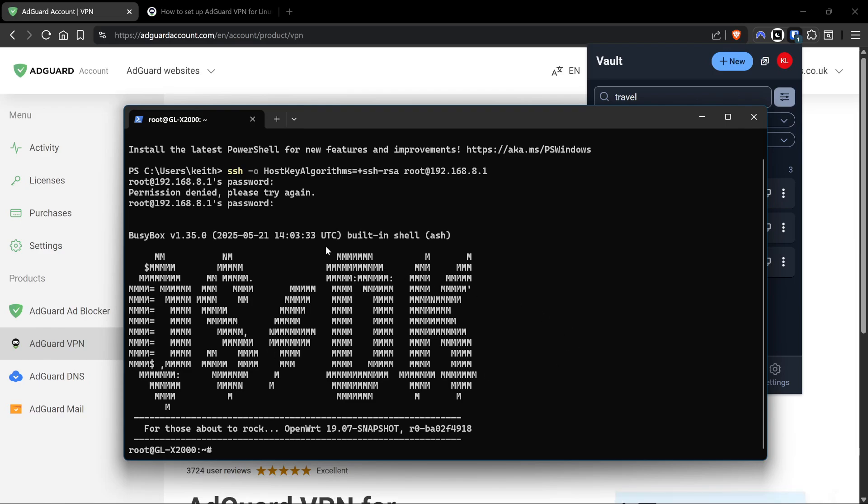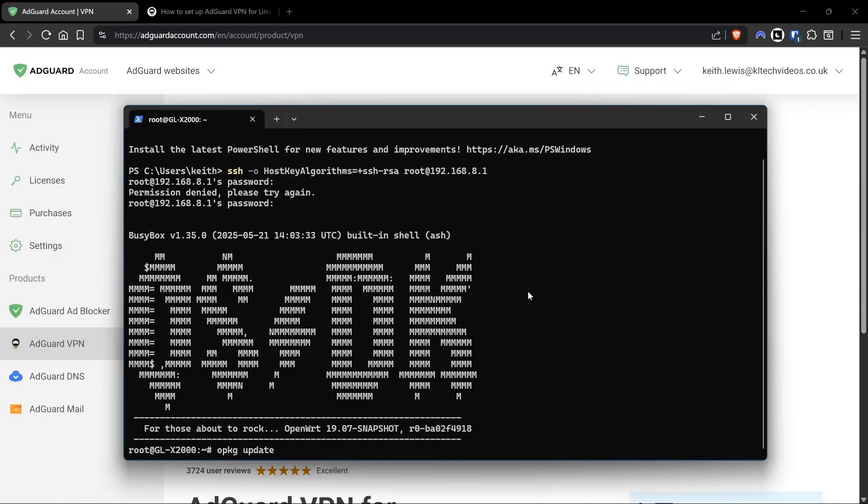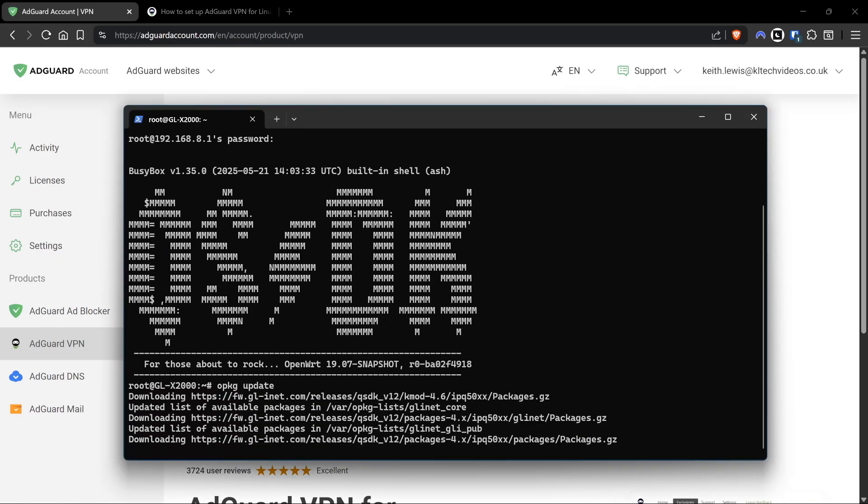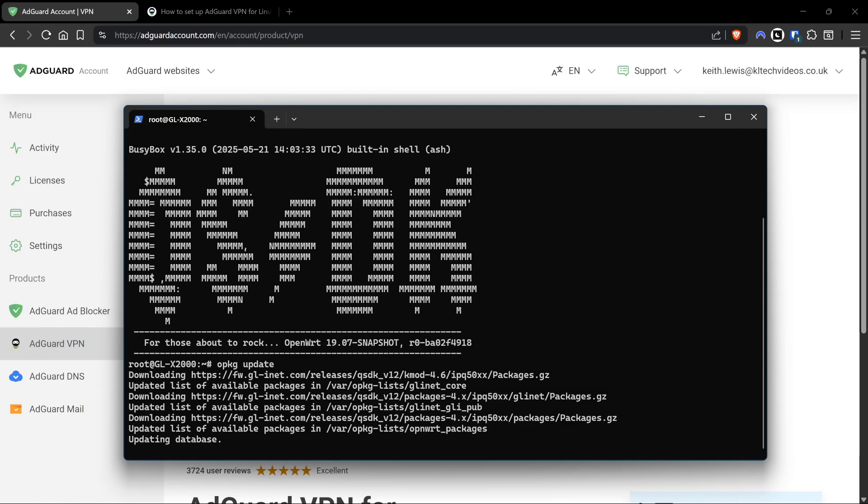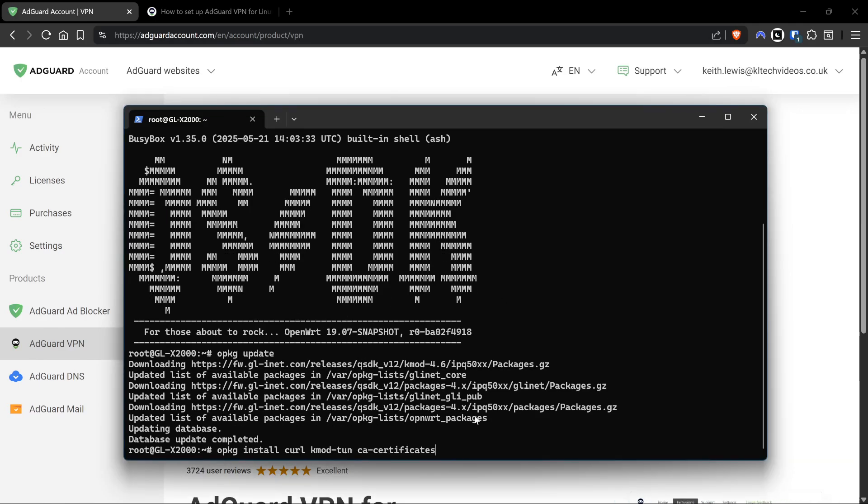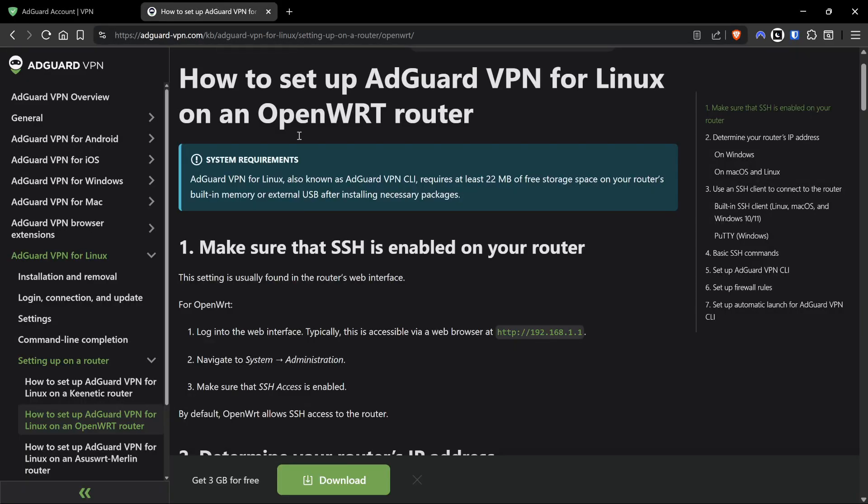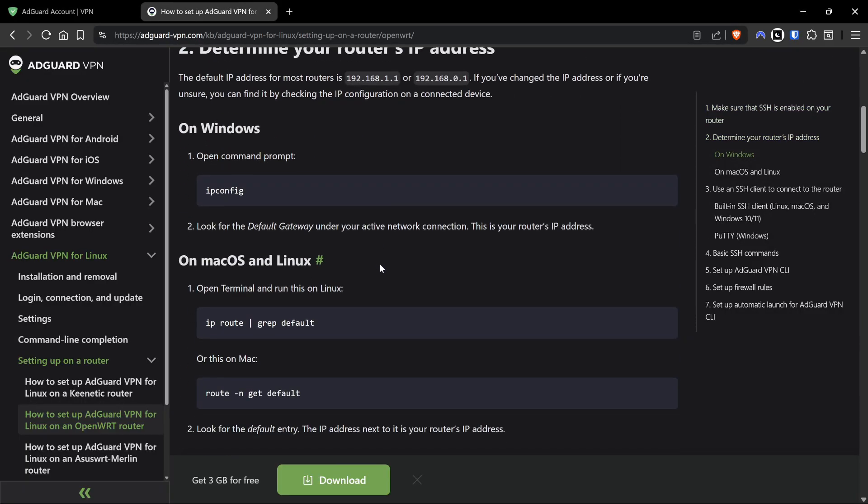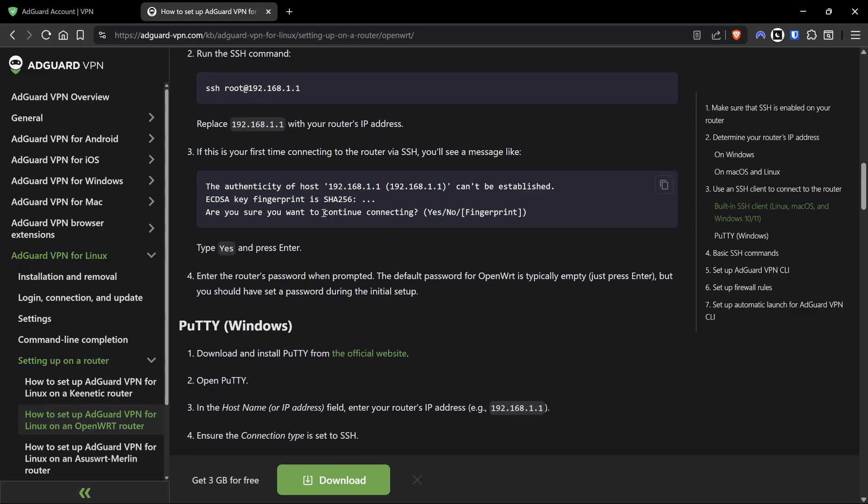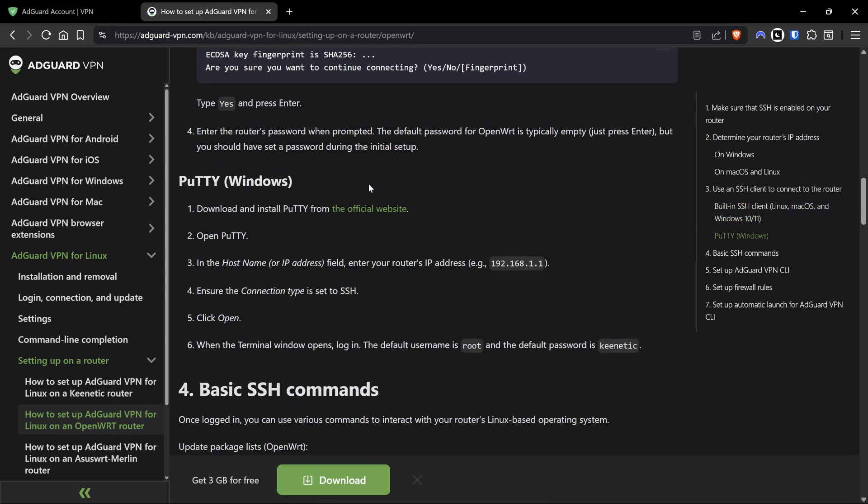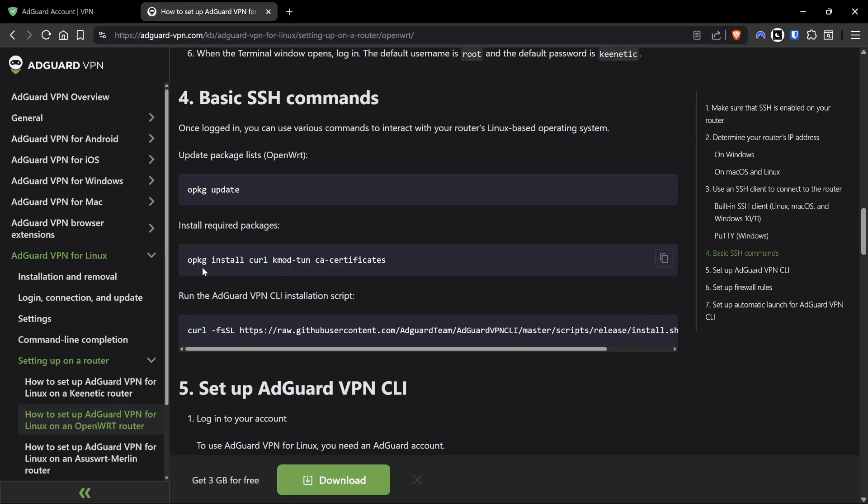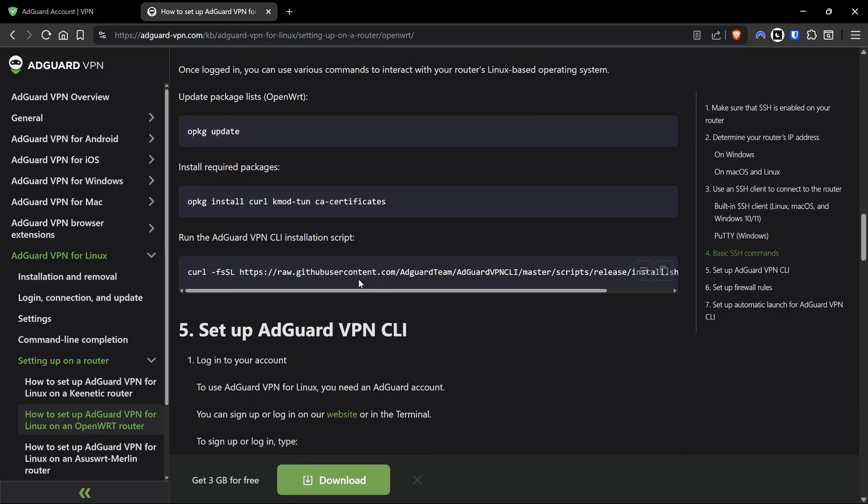When you're into your router you should see something along these lines. I'm on the Spitz GL-X750. The next thing we're going to do is run a few commands. First we're going to run opkg update - that updates the repositories. We have to do this every single time the router starts because it kind of wipes this out of memory. Next we're going to install a certificate dependency: opkg install curl kmod-tun ca-certificates. This installs basically the ability to create a tunnel.